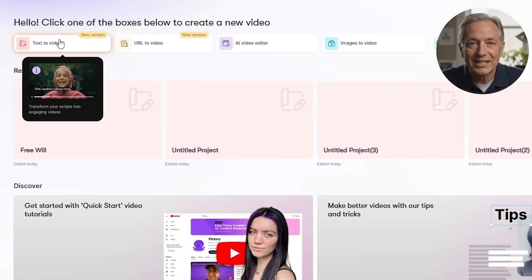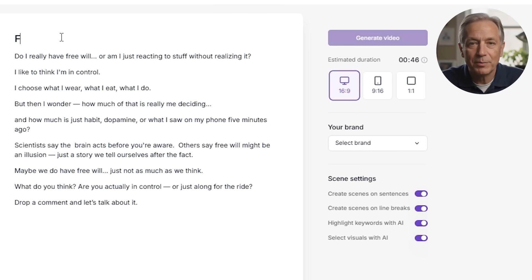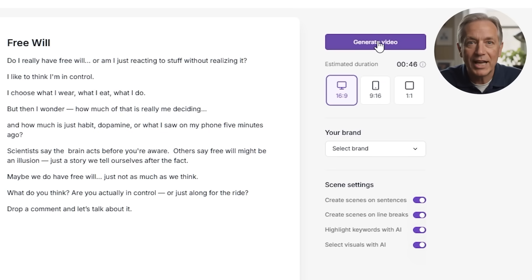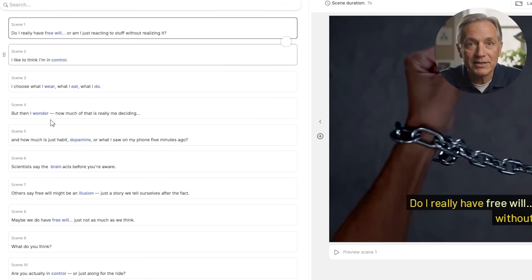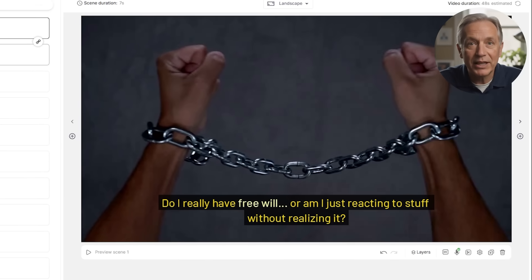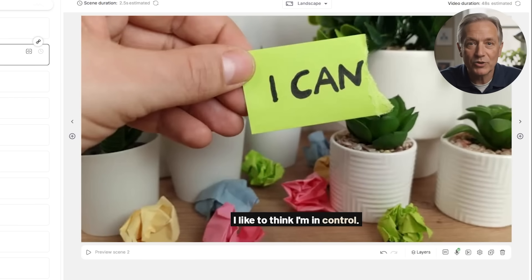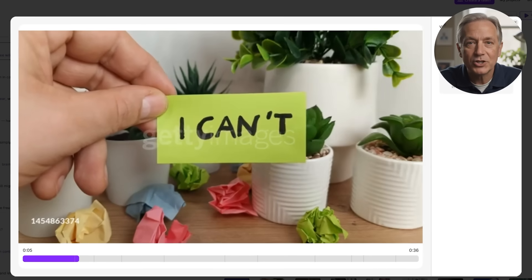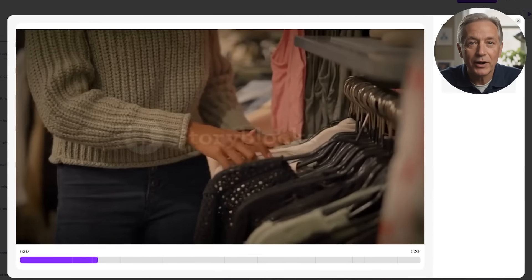After choosing text-to-video, the first step is simple: paste your video script into the text box provided. If you're writing from scratch, you can do that here too — no need for fancy formatting. Each sentence you write will become its own scene later, so write clearly and conversationally. Pictory now scans your script and automatically splits it into scenes. Usually each scene equals one sentence or thought. This is important because each scene gets its own background video, text overlay, and animation. It's basically storyboarding, but done for you in seconds.